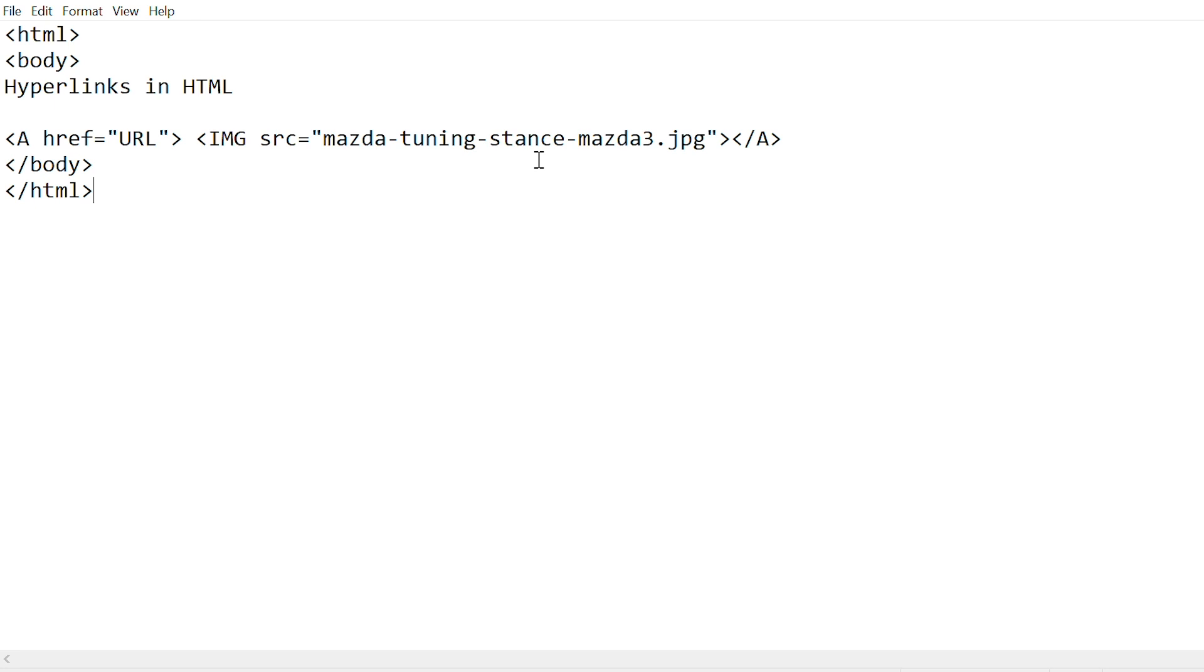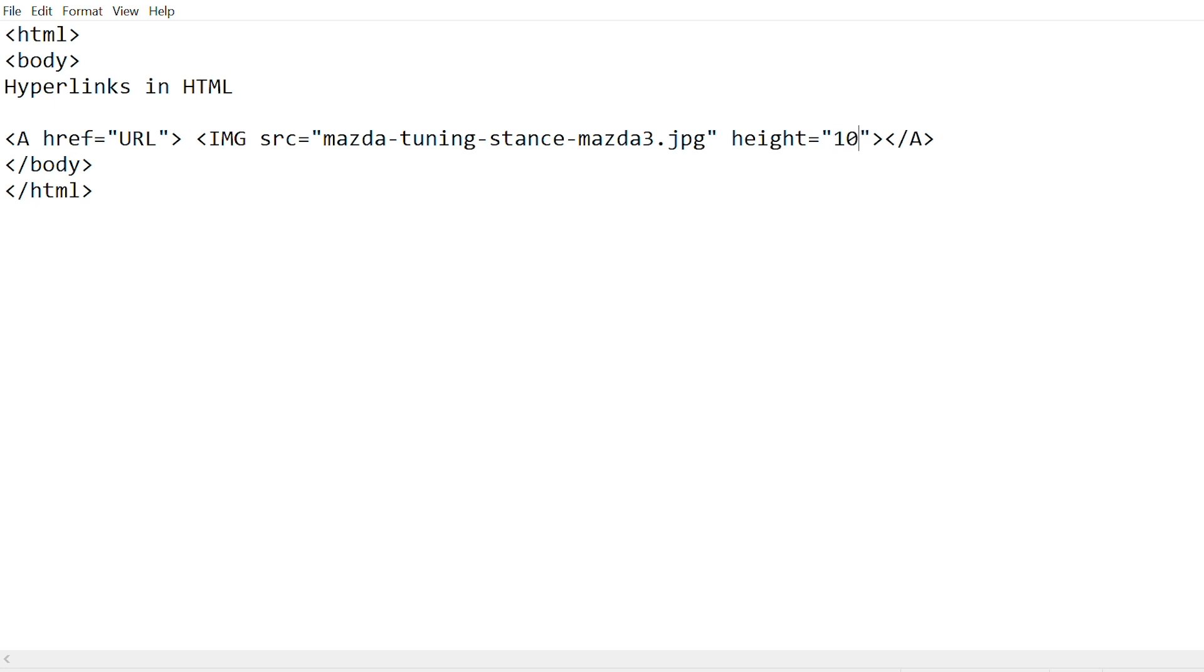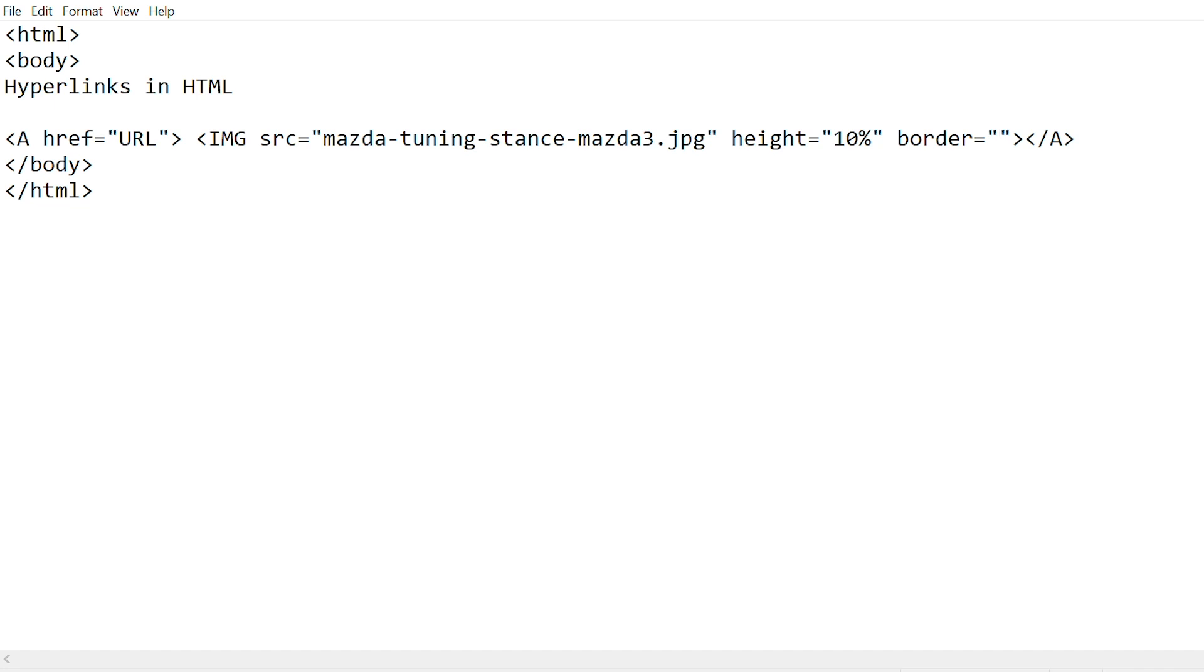Now when you're using images to open links, it also has a few attributes. It has a height and width attribute, which is pretty self-explanatory. You can write a number, such as 10 for height and 20 for width. It also has another attribute called border. This will just give a border around the image, so you can just write the density of the border. You can write any number. You can try experimenting with different ones, so five, and that's how you use images to create links in HTML.